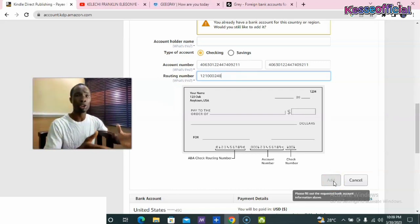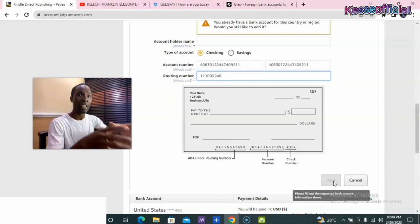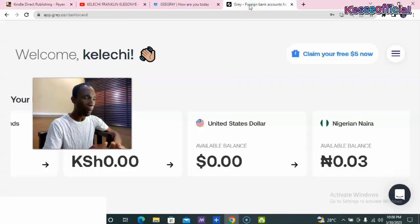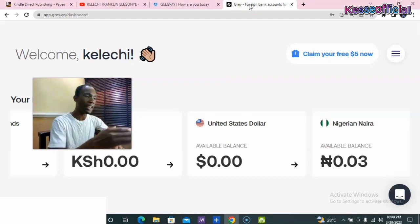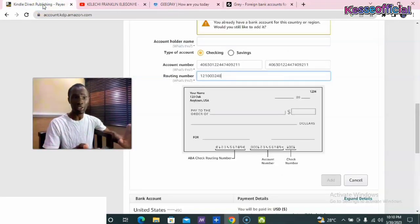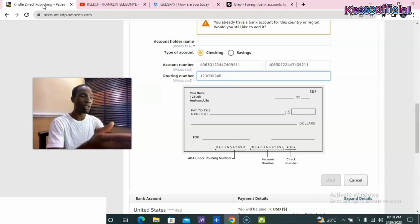You will receive a notification showing that your account has been added and you are ready to use that account. This also applies to those of you who want to link your Payoneer account — you can use your Gray account or your GigPay account. Go to your GigPay account, pick your US dollar account, link it to your Amazon account, and your account will be verified immediately. This is how you can add your GigPay account, Gray account, or any other US bank account apart from Payoneer to Amazon KDP publishing.